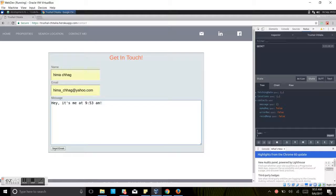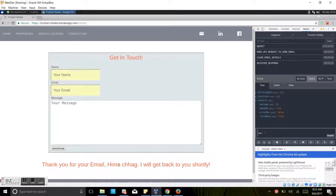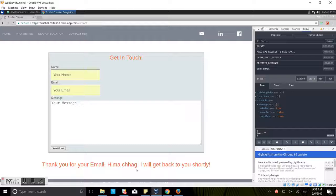Okay, I guess we are good. We can send an email. You can see that it's sending an email. You can see the message: 'Thank you for your email, Himachurg. I'll get back to you shortly.'